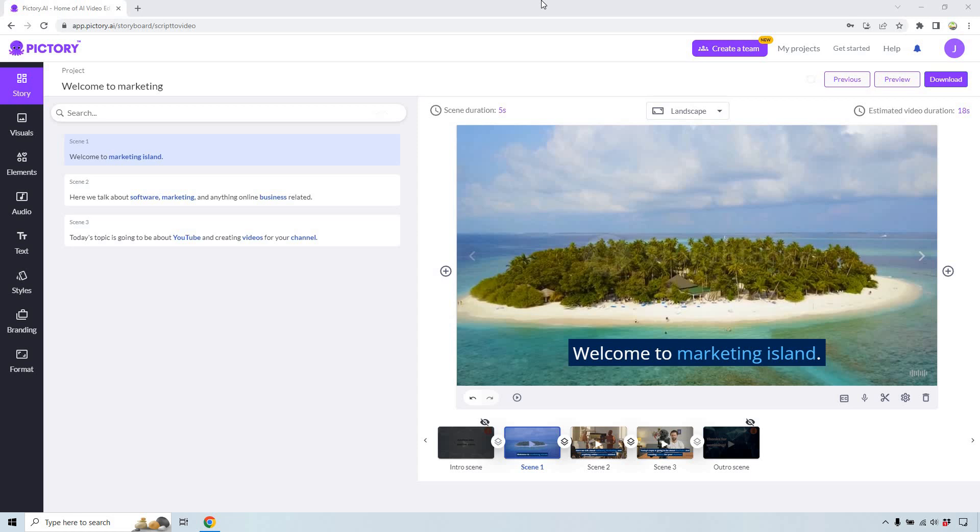If you'd like to follow along, I will leave my link down below in the description and if you click that, you can get a free trial for Pictory. There will also be a coupon code there should you want to upgrade in the future. You can get a nice little discount.